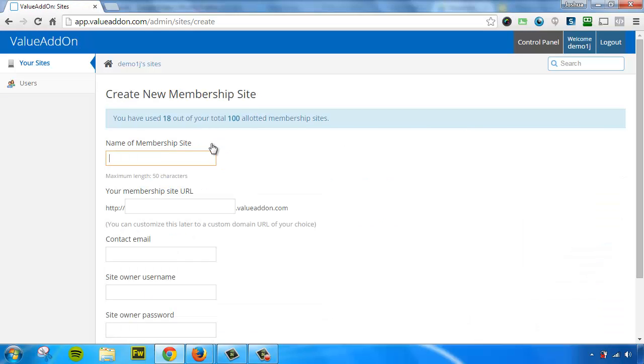When you press that button, all you have to do is fill out the simple form and you'll have a membership site created in under 60 seconds. So let me show you how to do this.